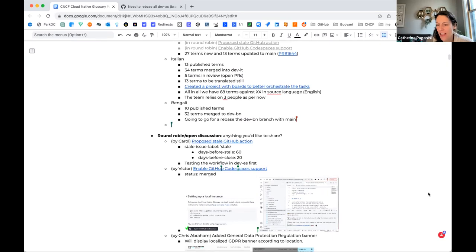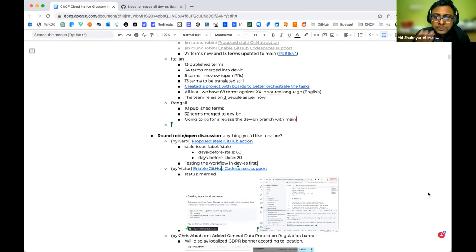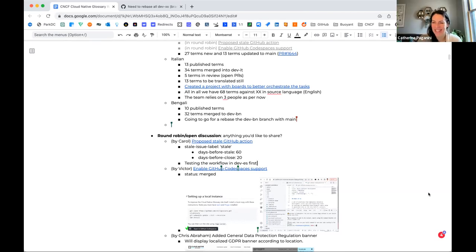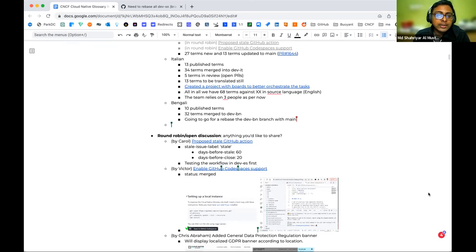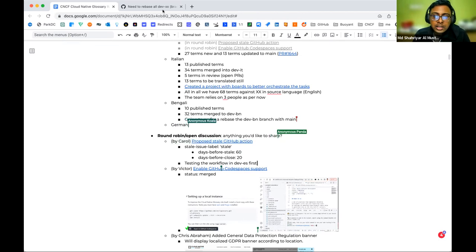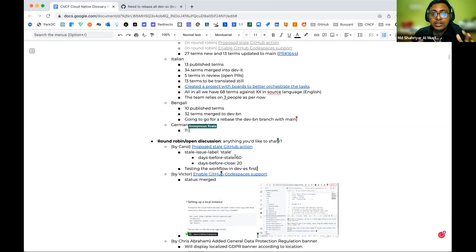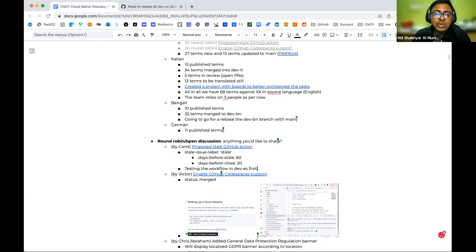For Bengali: we don't have a huge update, but we have almost completed 32 terms — they've actually been localized. Now we're going to rebase as mentioned, and after that we'll try to merge to main so the website gets all 32 file updates. Within the last month, we held a session on Teams to promote the CNCF glossary. I also published it on my YouTube channel, explaining how to contribute to the CNCF glossary. Thank you for sharing the glossary with the Indian community.